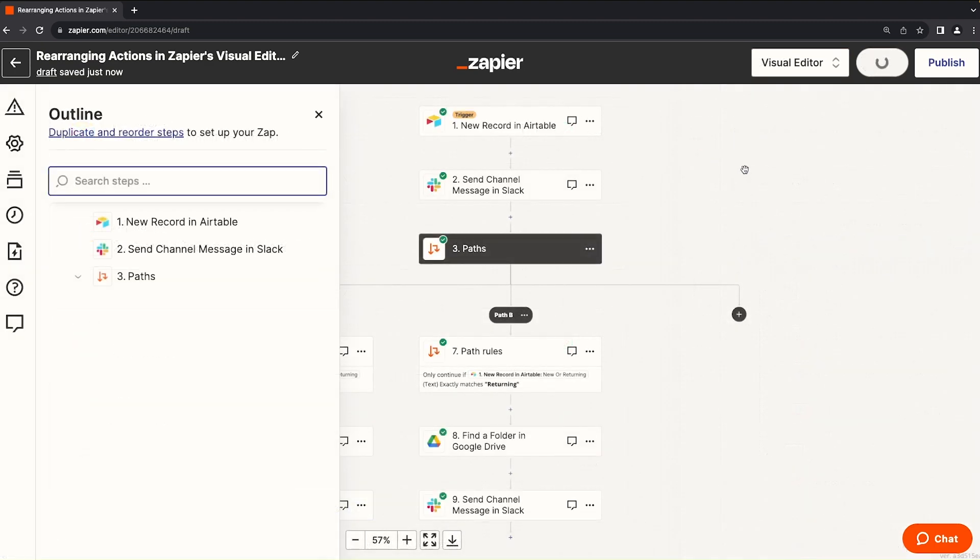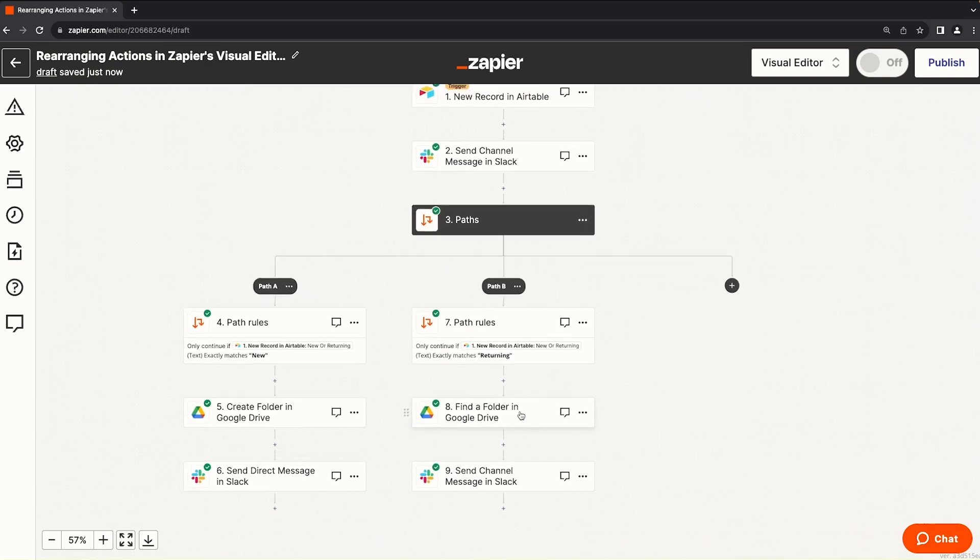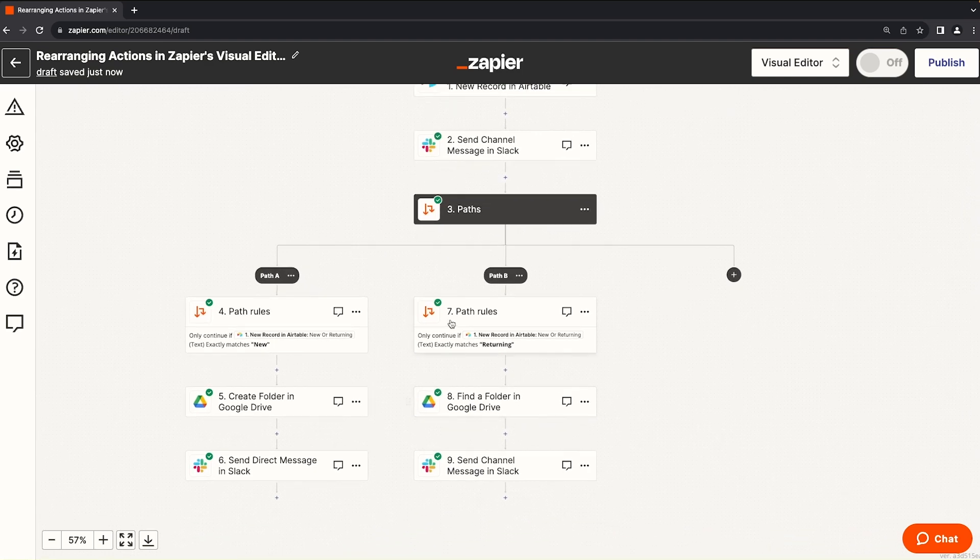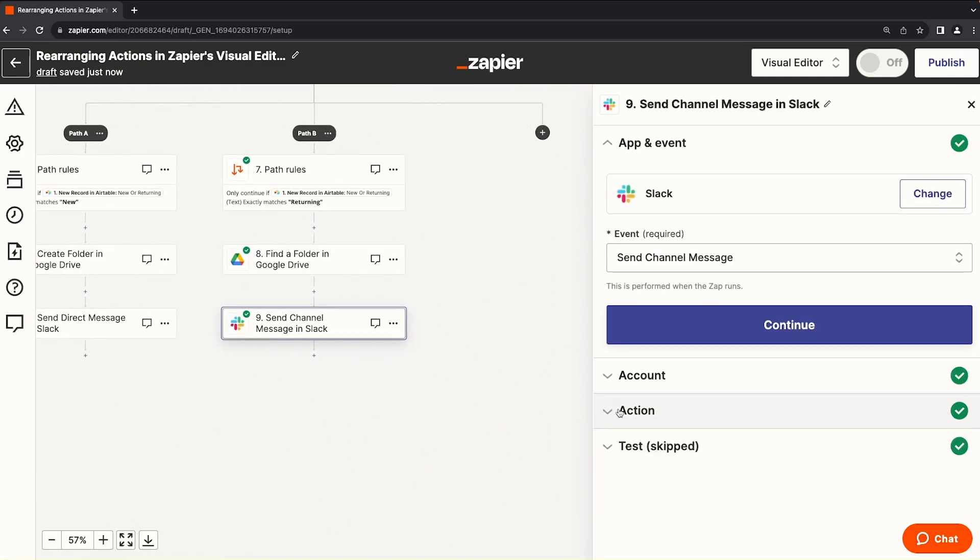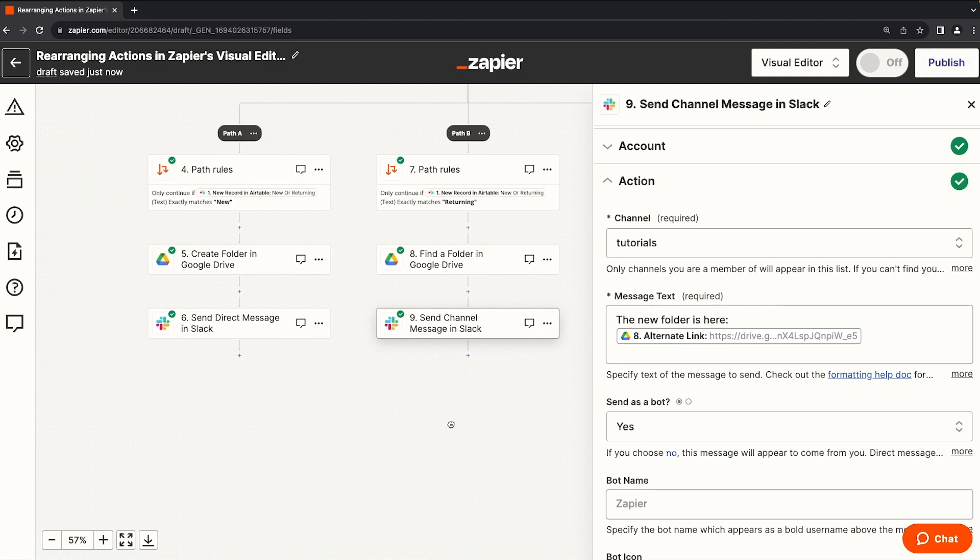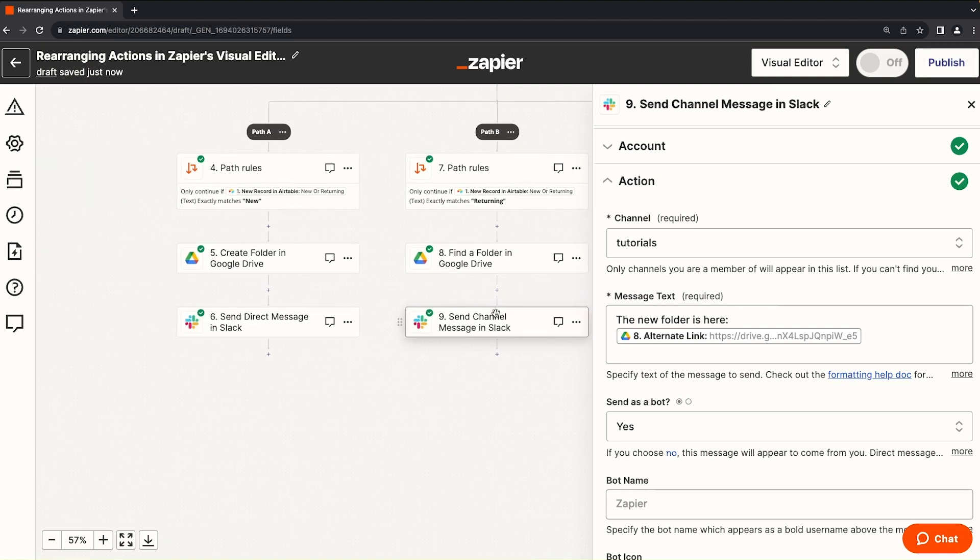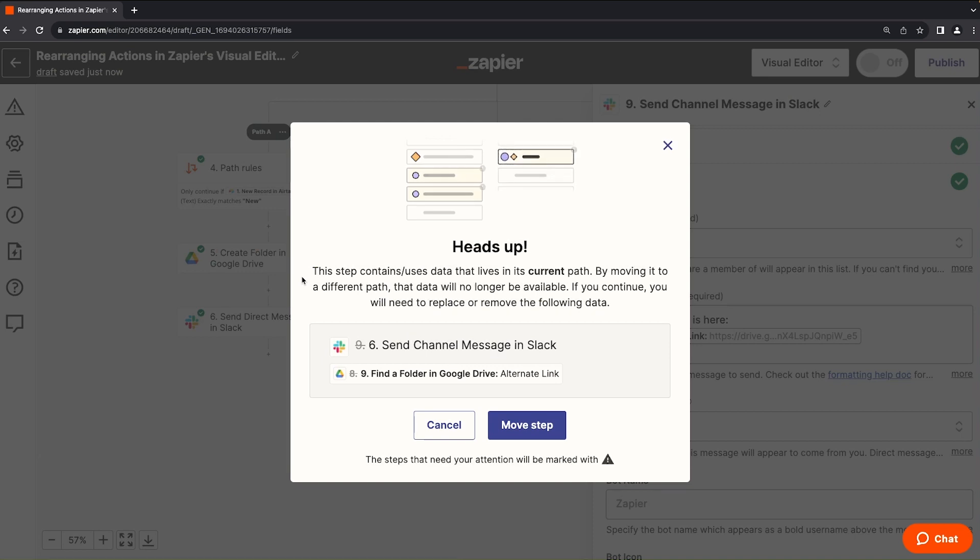Back at the visual editor, you have a few options. So if we try to take something from path B and drop it into path A, like this Slack message, for example, we can see that the action relies on step eight, which is in path B. But if I grab it and I move it over to path A, we get this nice notification. It says, heads up,